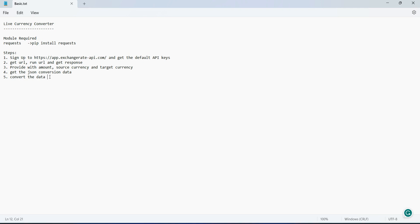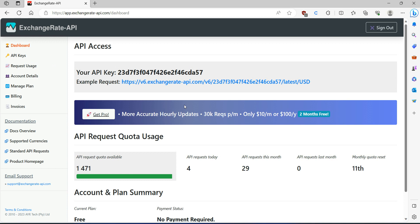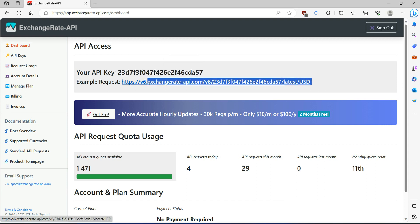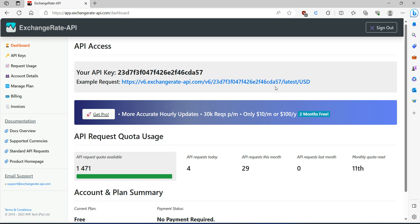To get a free API, you can log into the Exchange Rate API — I will provide the link in the description. When you create your account you will get a default API key. This is the request format you can use, where this part is the API key and this is the base currency.